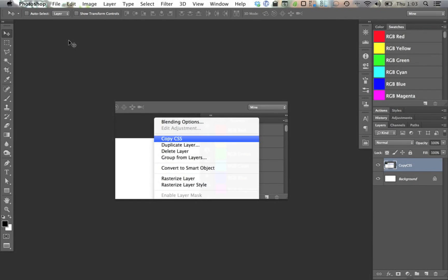Hello, this is Josh Johnson with PSD Tuts, and I'm continuing my discussion of Photoshop 13.1. The next new feature that we're going to look at is one that I'm pretty excited about: the ability to convert Photoshop layer styles to CSS.